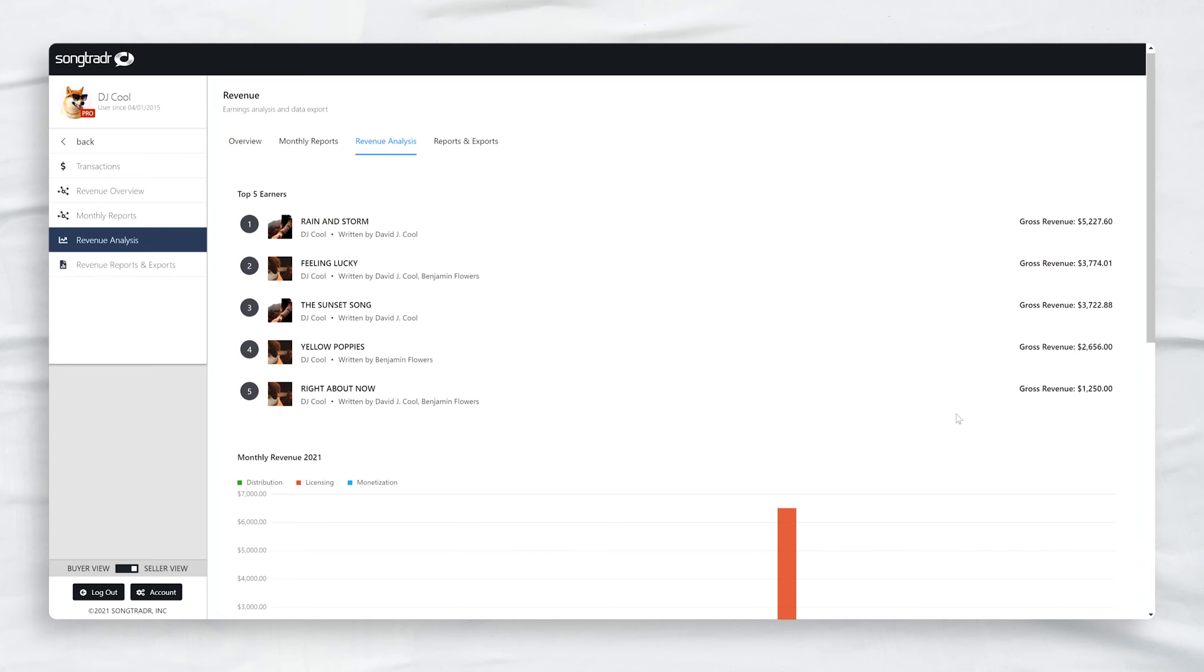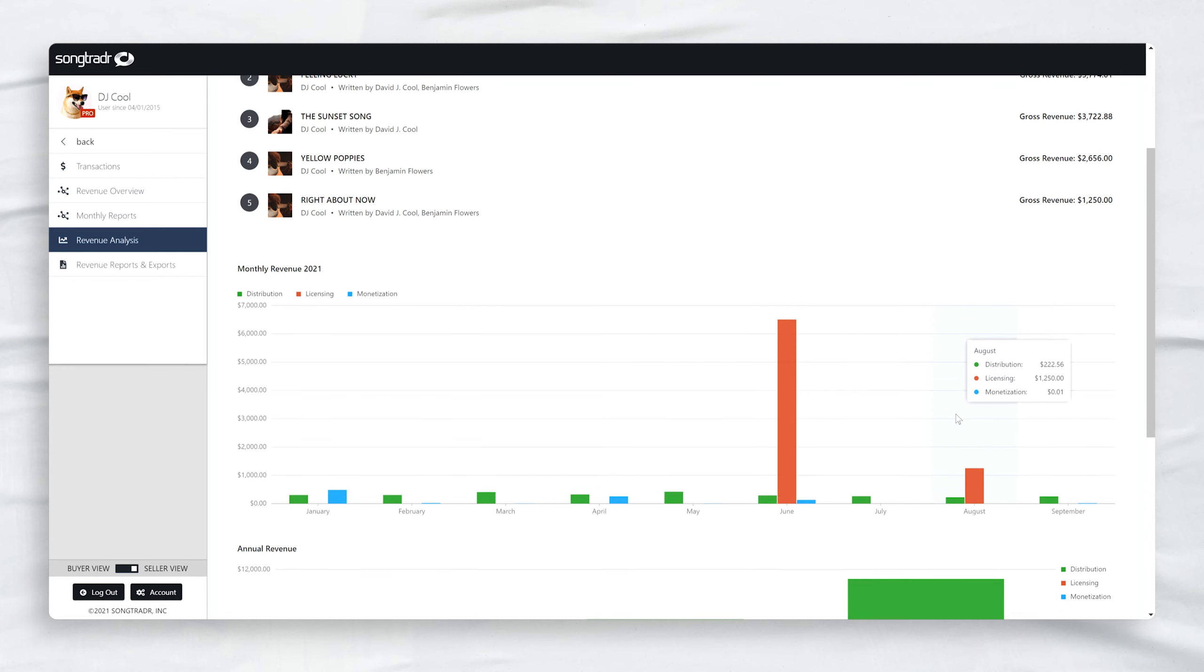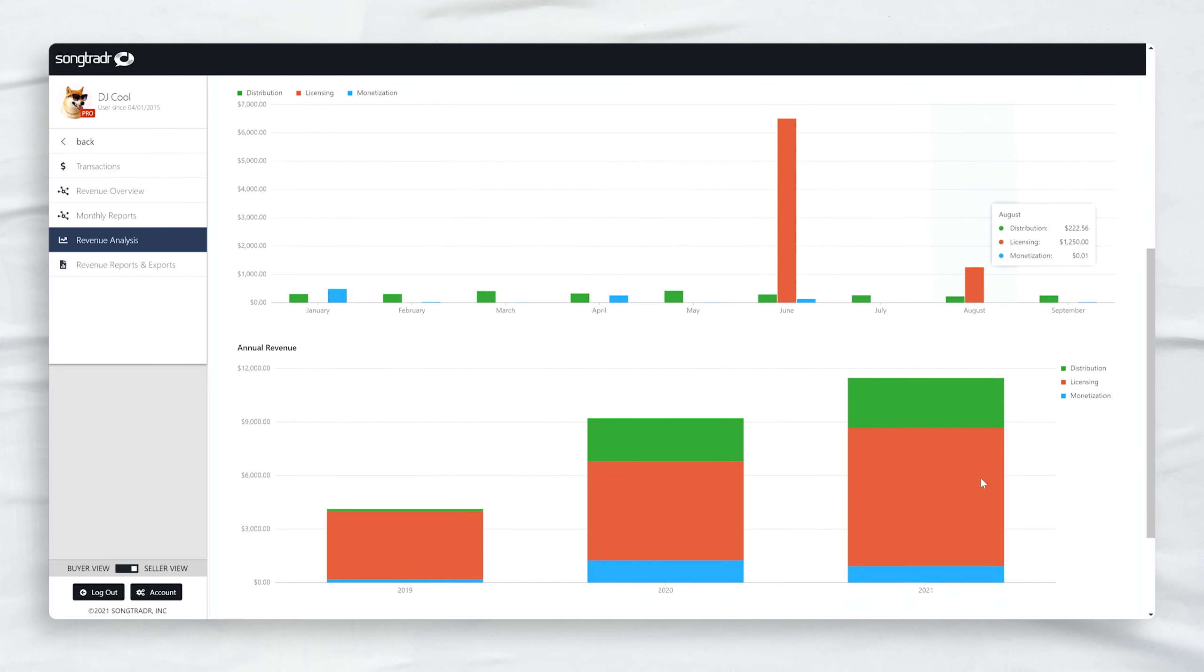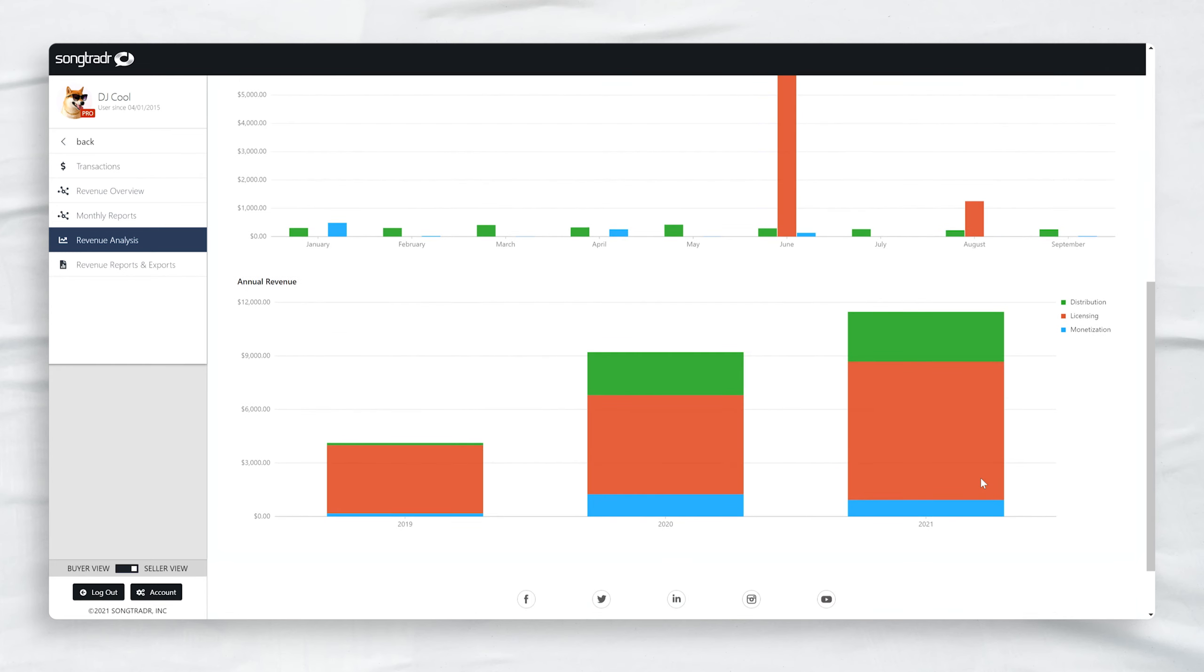Scroll down, and Monthly Revenue shows your monthly reports for the year. Below that, Annual Revenue gives a year-over-year comparison of your earnings.